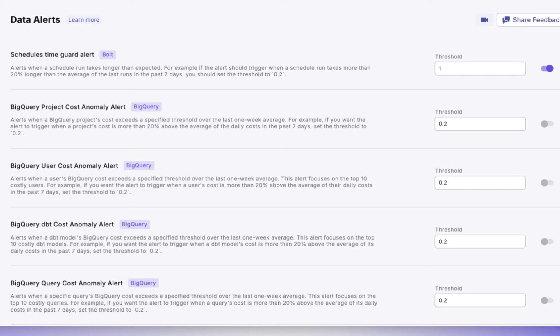To set this alert, adjust the threshold to 0.2. This will detect users whose costs exceed 20% above their average.